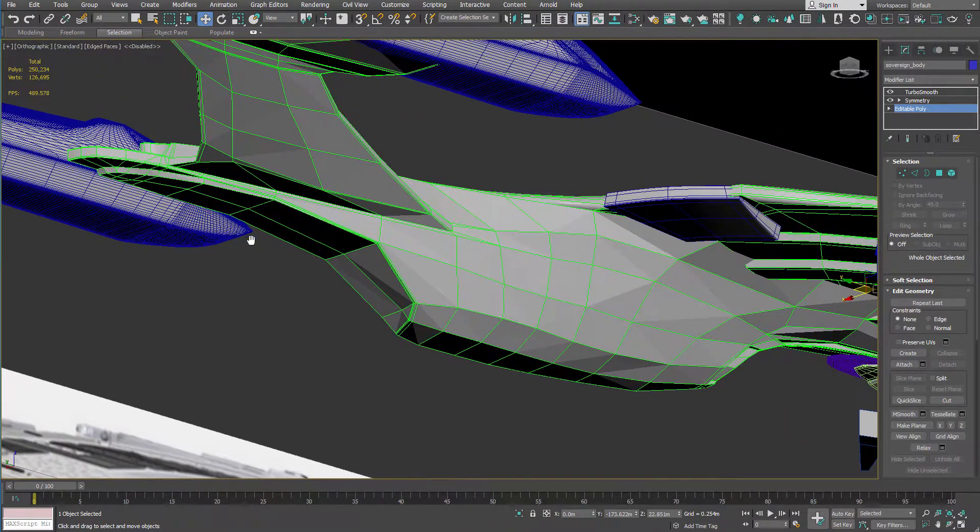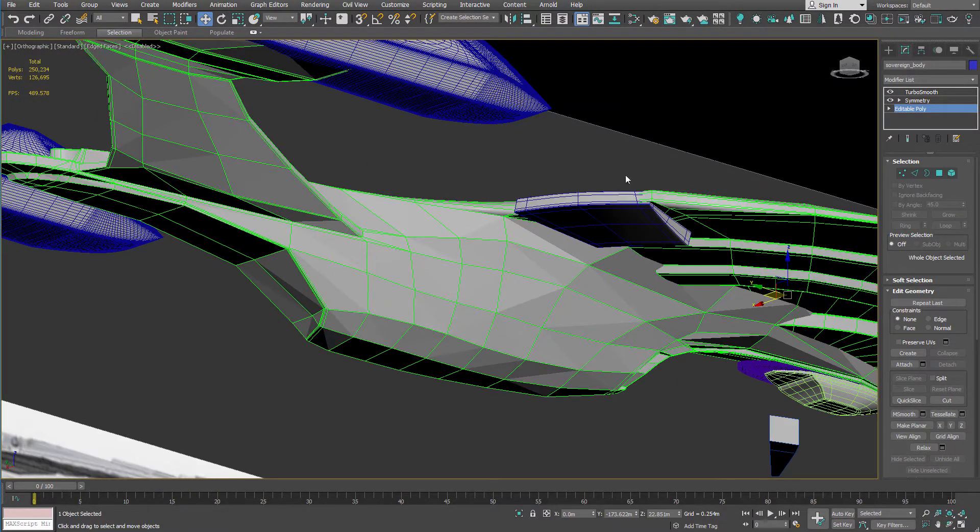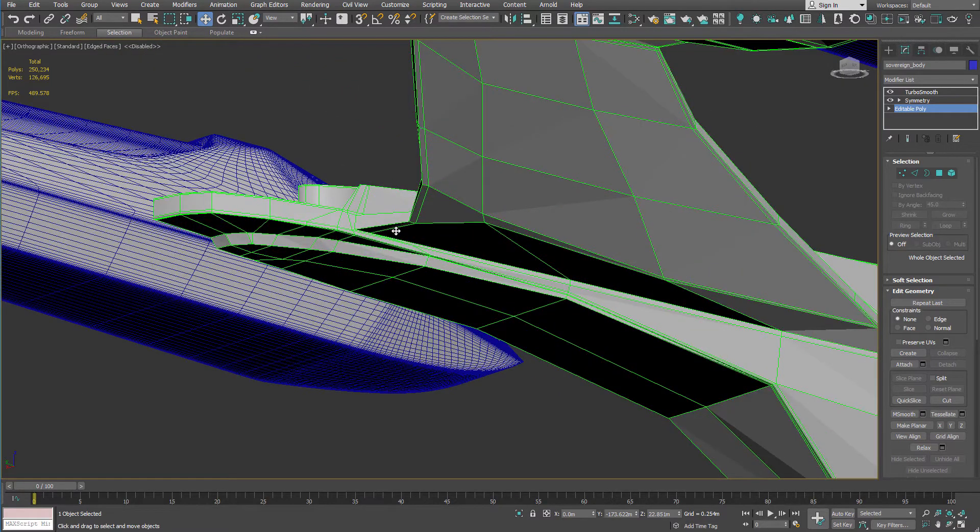Hopefully I'll have this all tightened up and I can freeze this mesh into its subdivided state and get to work on the finer details.